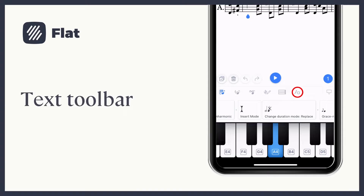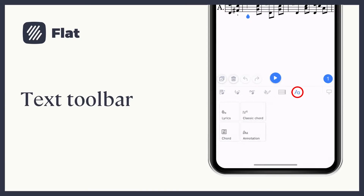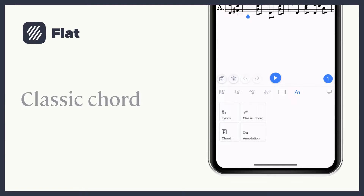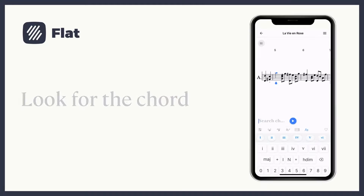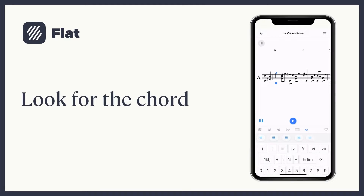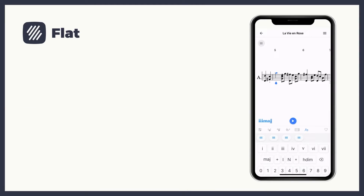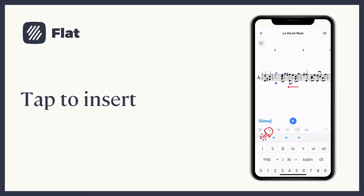Go to your text toolbar. To insert a classic chord, choose that option. Here you can construct the chord. Once correct, choose the chord.